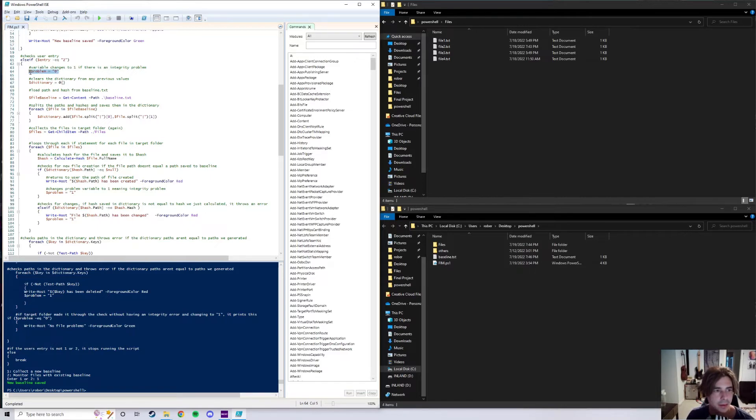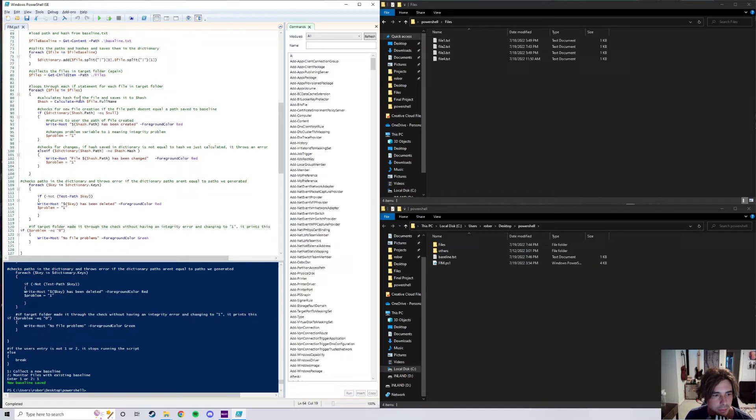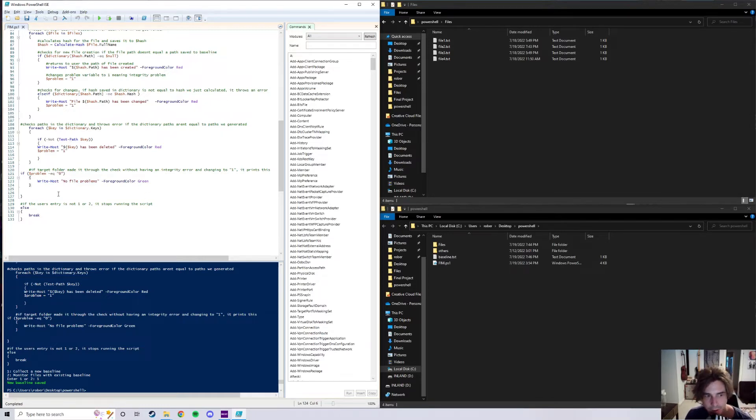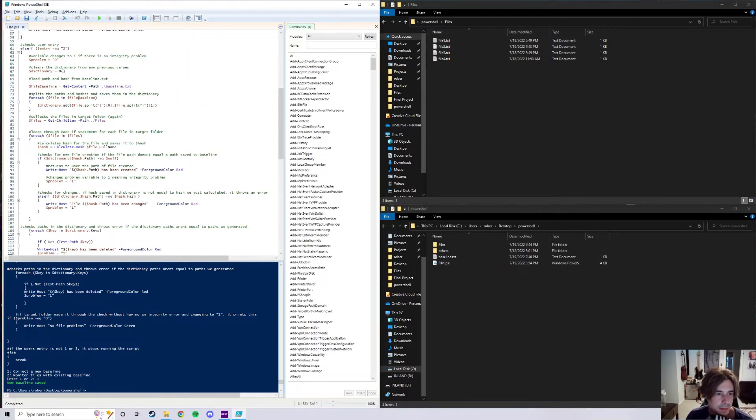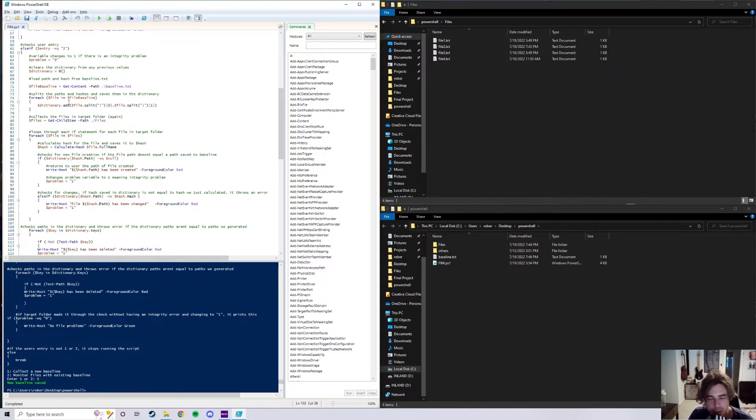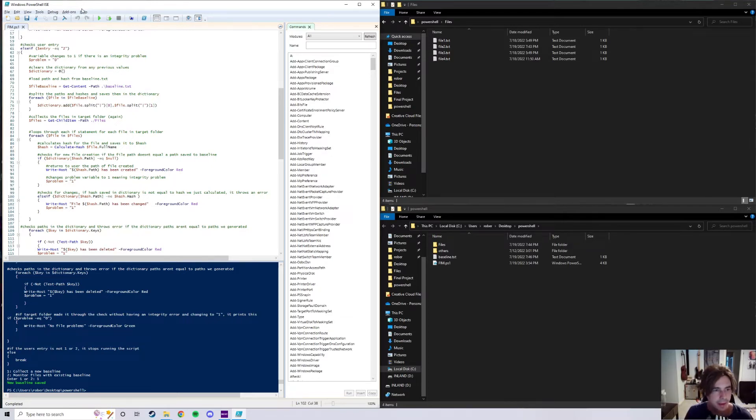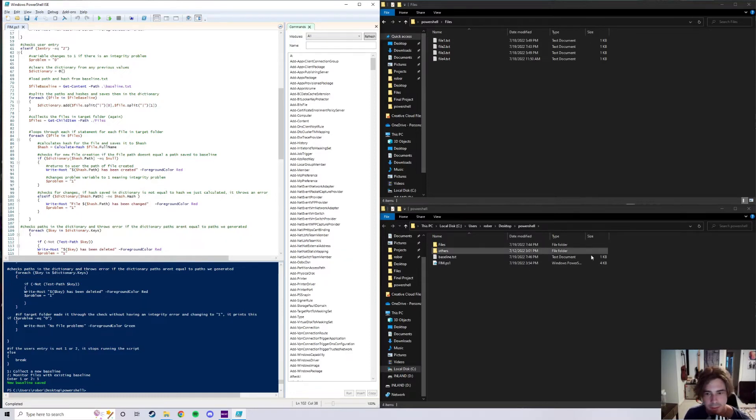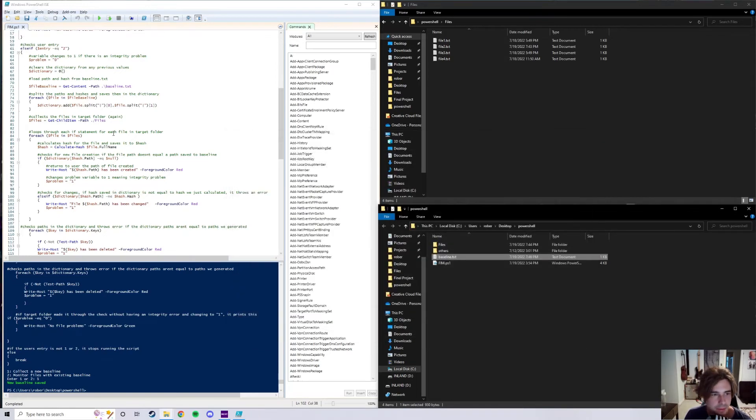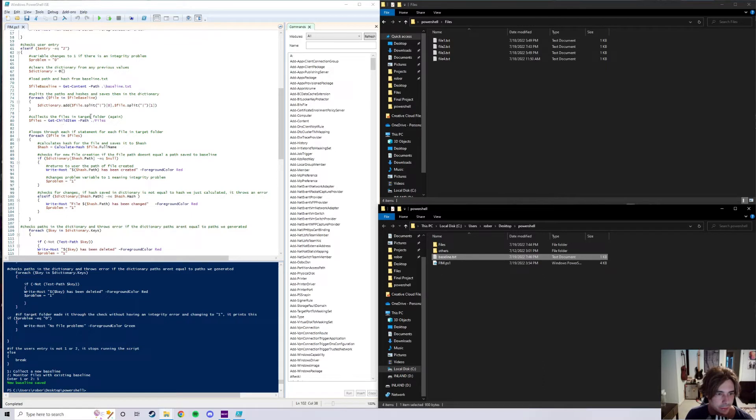And then so if user entry equals two, we go ahead and define a variable called problem as zero, which further down here if problem still equals zero after going through this else if statement and for each loop, we'll write out no file problems. But obviously if it goes through and detects an error, I change the variable problem to one like right here or right here. But anyways, going on after defining problem, we define a new dictionary which is empty at the current moment, and we load the path and the hash from baseline.txt, the saved ones that we already have. After that we go ahead and split the paths and hashes and save them into the dictionary, so we have the file hash and path right here and here saved into different splits.